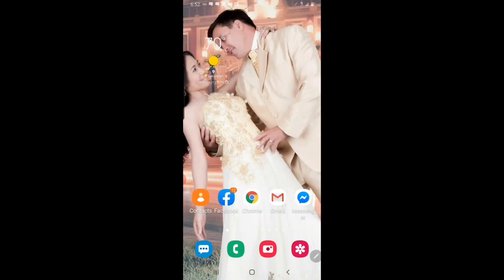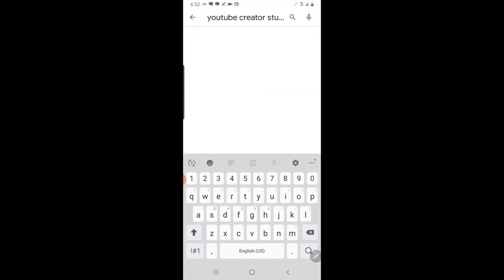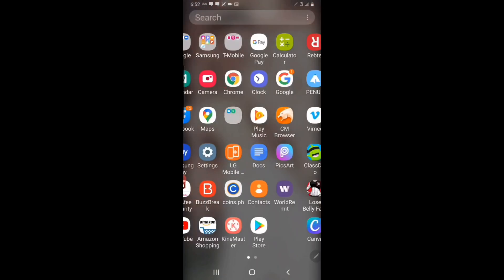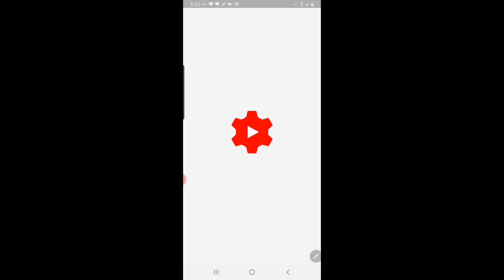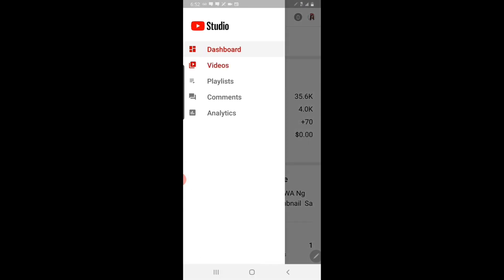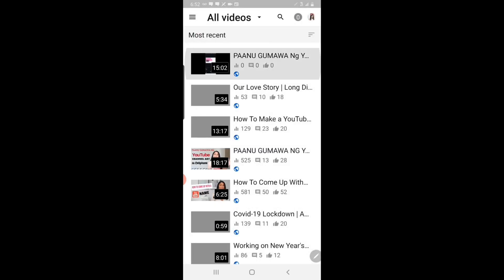The first thing that you need to do is download the YouTube Studio app. If you don't have that on your phone yet, go ahead, go to the app store, search for YouTube Studio, and download it. Then once you have it, go ahead and log in to your YouTube account.